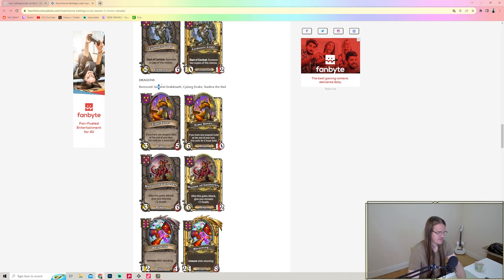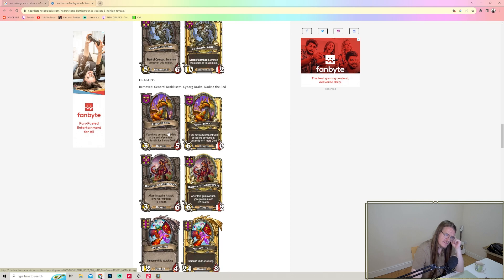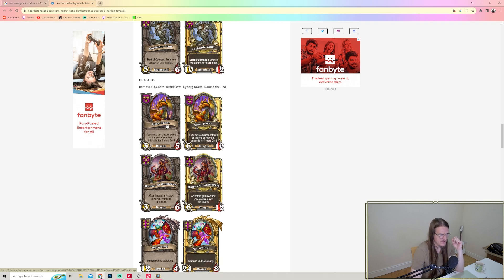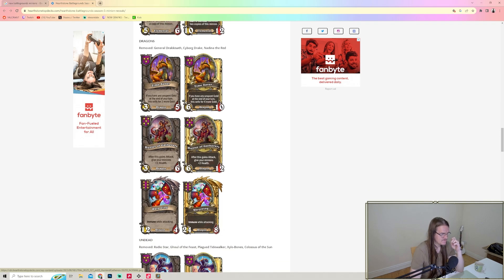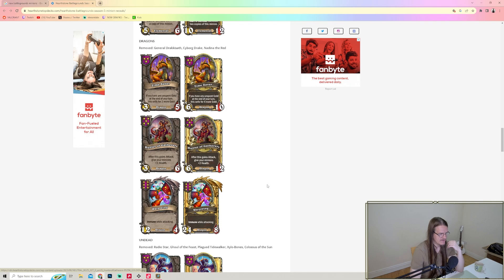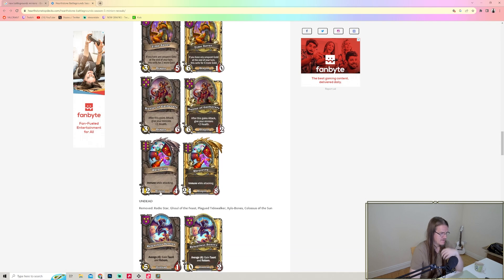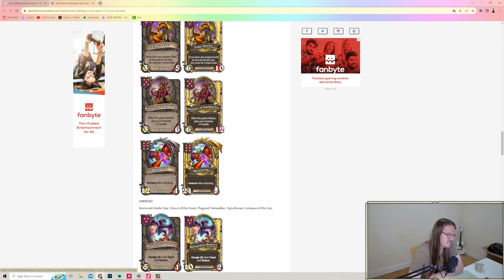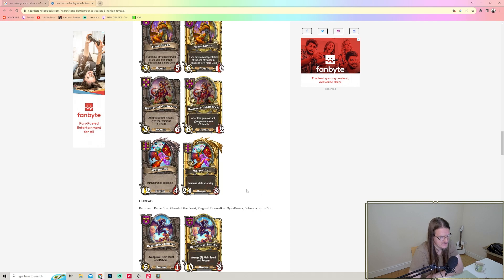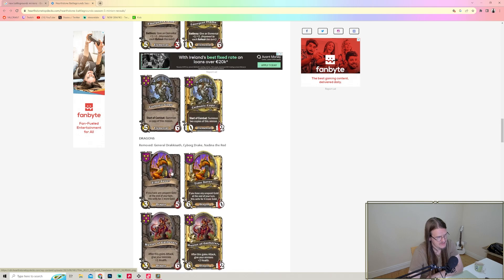Dragons - General Drakkisath is out, Cyber Drake and Nadina are removed. We got one that says: if you have unspent gold at the end of your turn, this sells for two more gold. Does it stack? Hunter of Gatherers - after this gains attack, give your minions plus one health. That's going to go well with Tarrecgosa. Warping Warpwing - immune while attacking. This doesn't even need a Divine Shield, but if this has Divine Shield, it will keep the Divine Shield. This is kind of an Evil Twin basically.